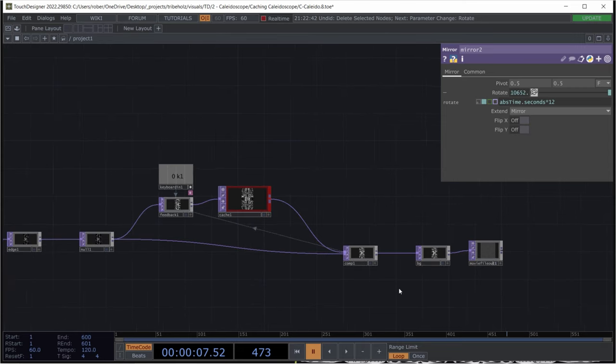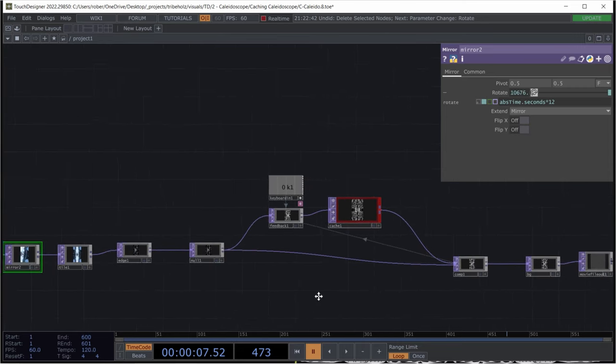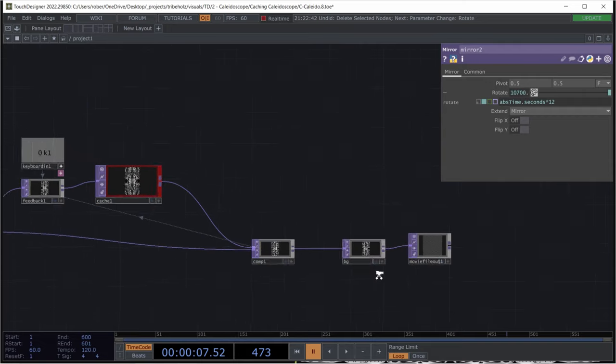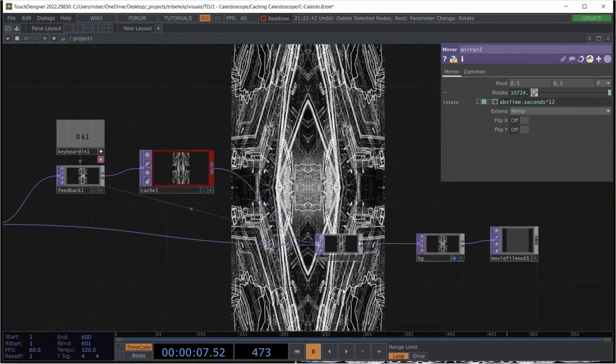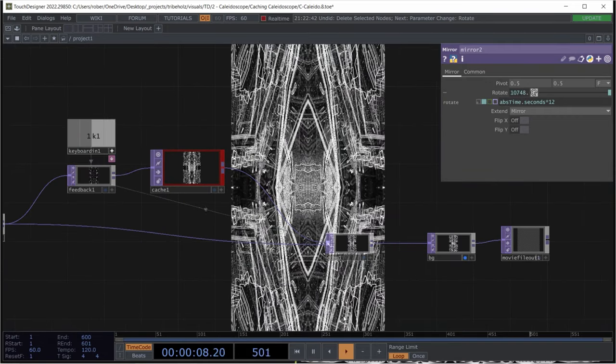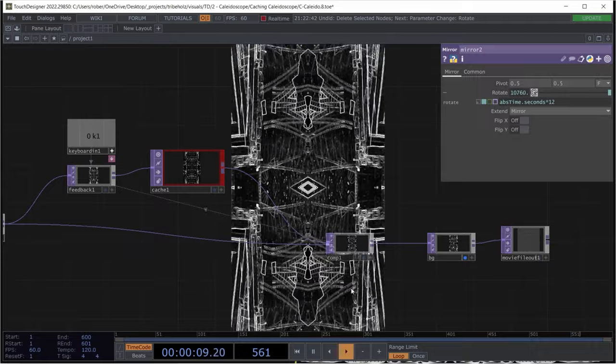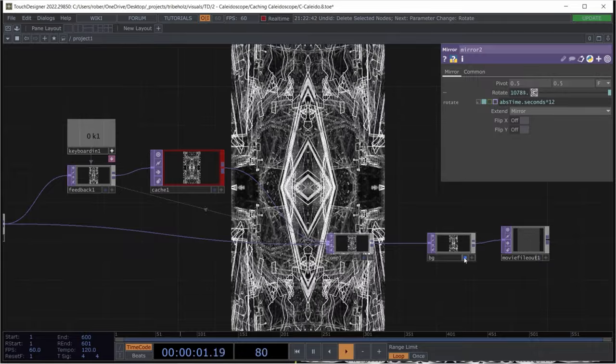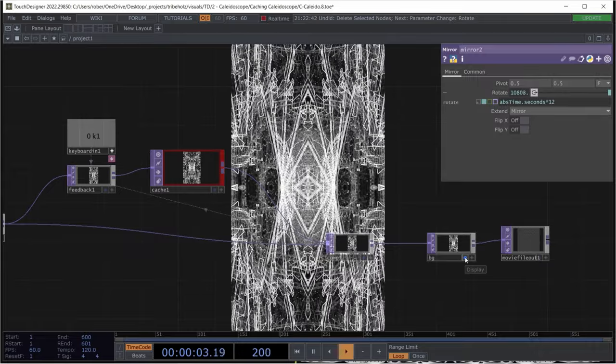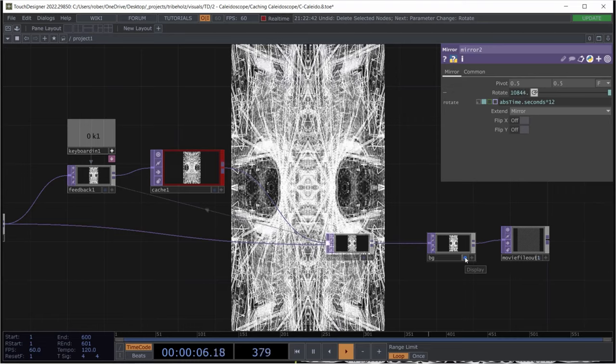However, we will be building an edgy caching kaleidoscope today. This will look like this. It's basically a repetitive texture.